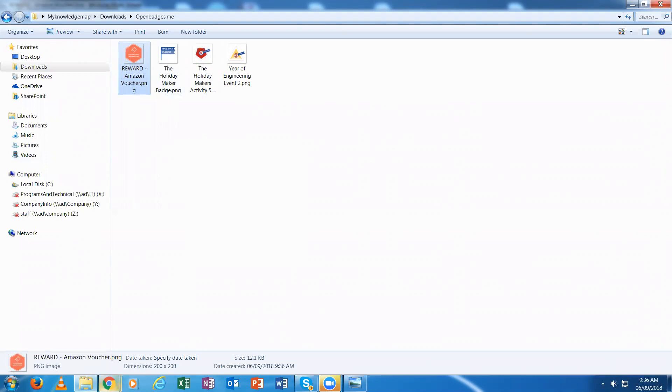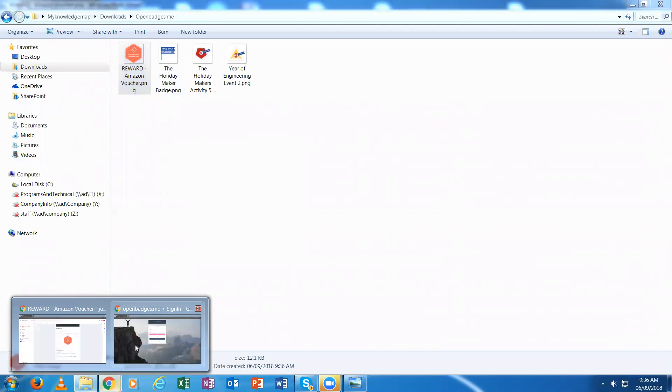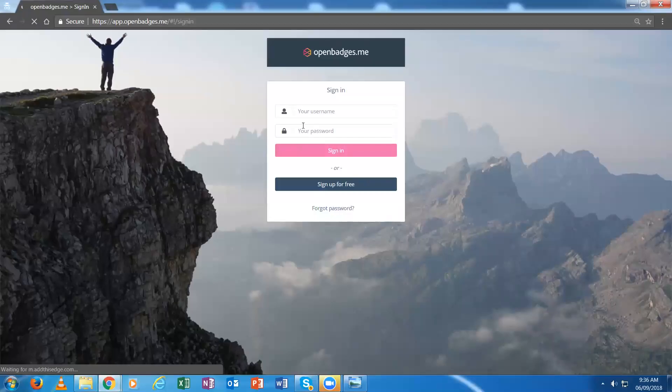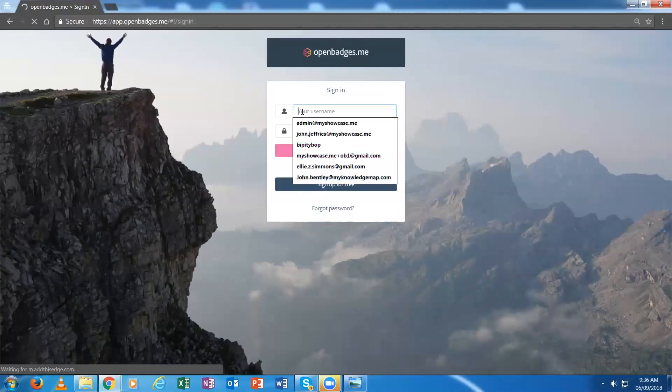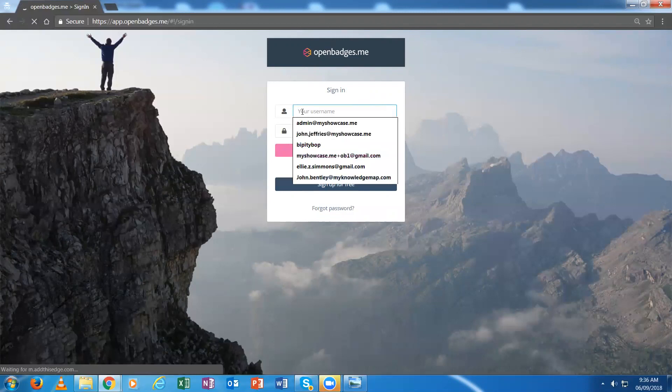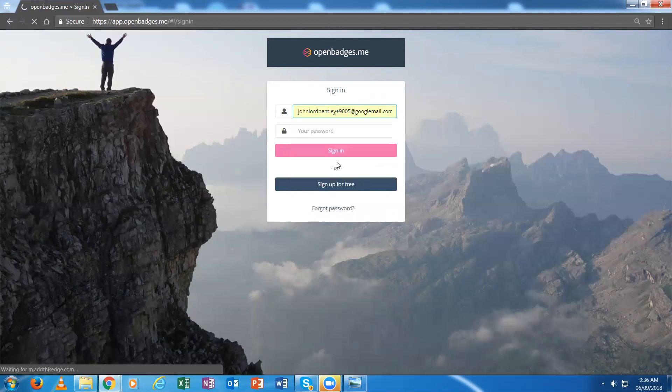If I now go back to this environment and sign in as the individual, if that individual has been issued the badge into an OpenBadges.me backpack, I can sign in as an individual backpack owner.